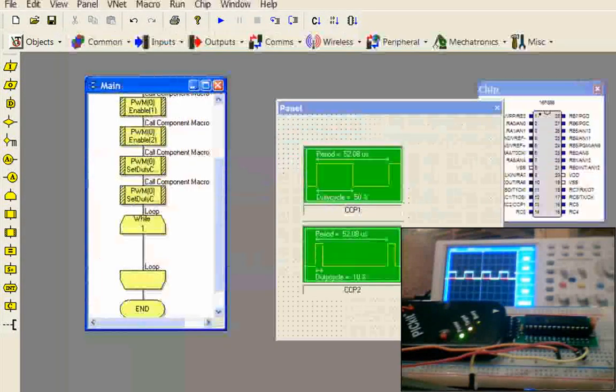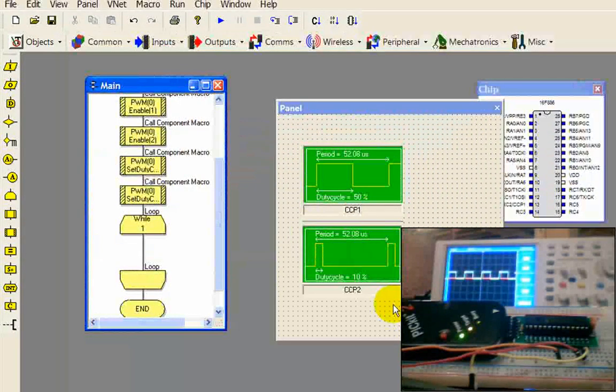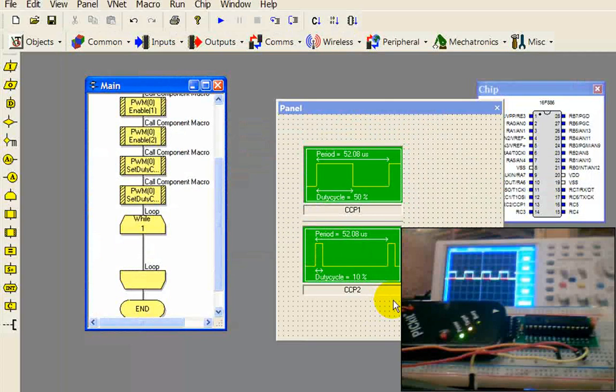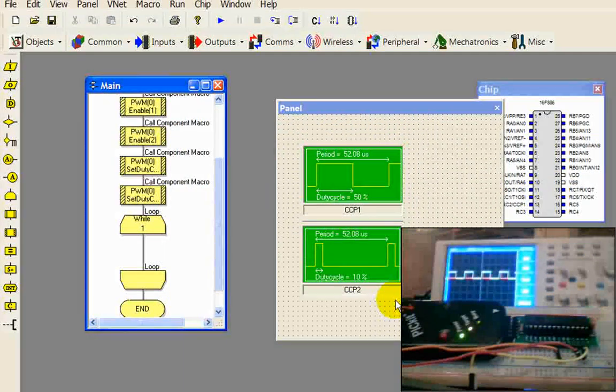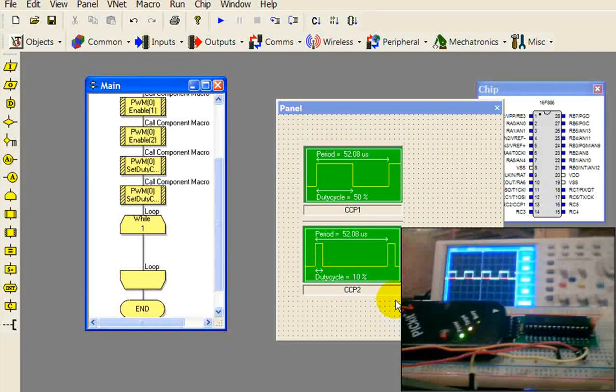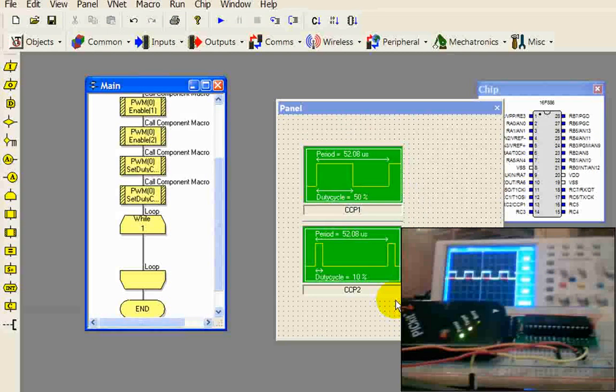On my scope, you'll see that I have two waveforms. The yellow one is the 50% duty cycle waveform, and the red one is the 10%. Looks pretty darn close to the one we ran in the simulation. Looks like we've done what we've set out to do.